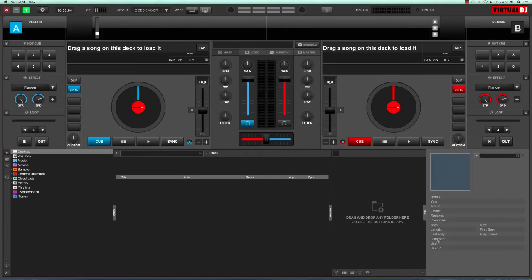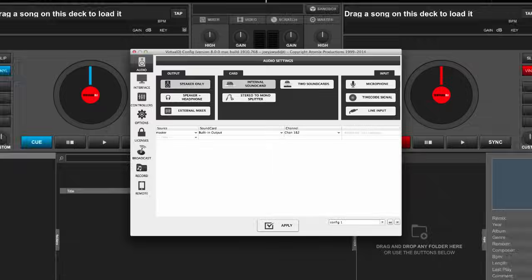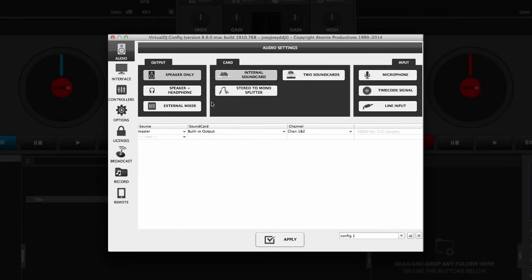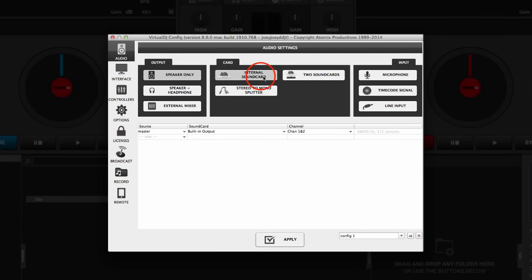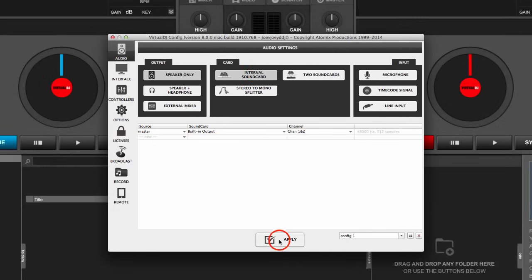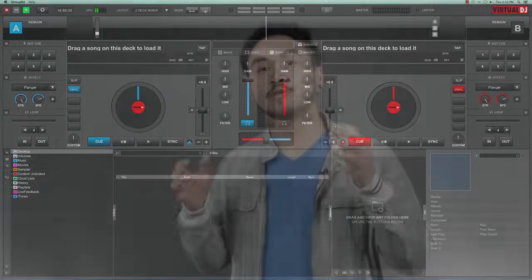Okay, so far we've installed Virtual DJ 8 on your computer and you've created your own Virtual DJ account. Now it's time to set up your sound card. Let's click on this gear icon over here, which brings us to the settings menu. As you can see here in the middle, you have choices for using an internal sound card, a stereo to mono splitter, or two sound cards. Just go ahead and click internal sound card, click apply, and that's it.